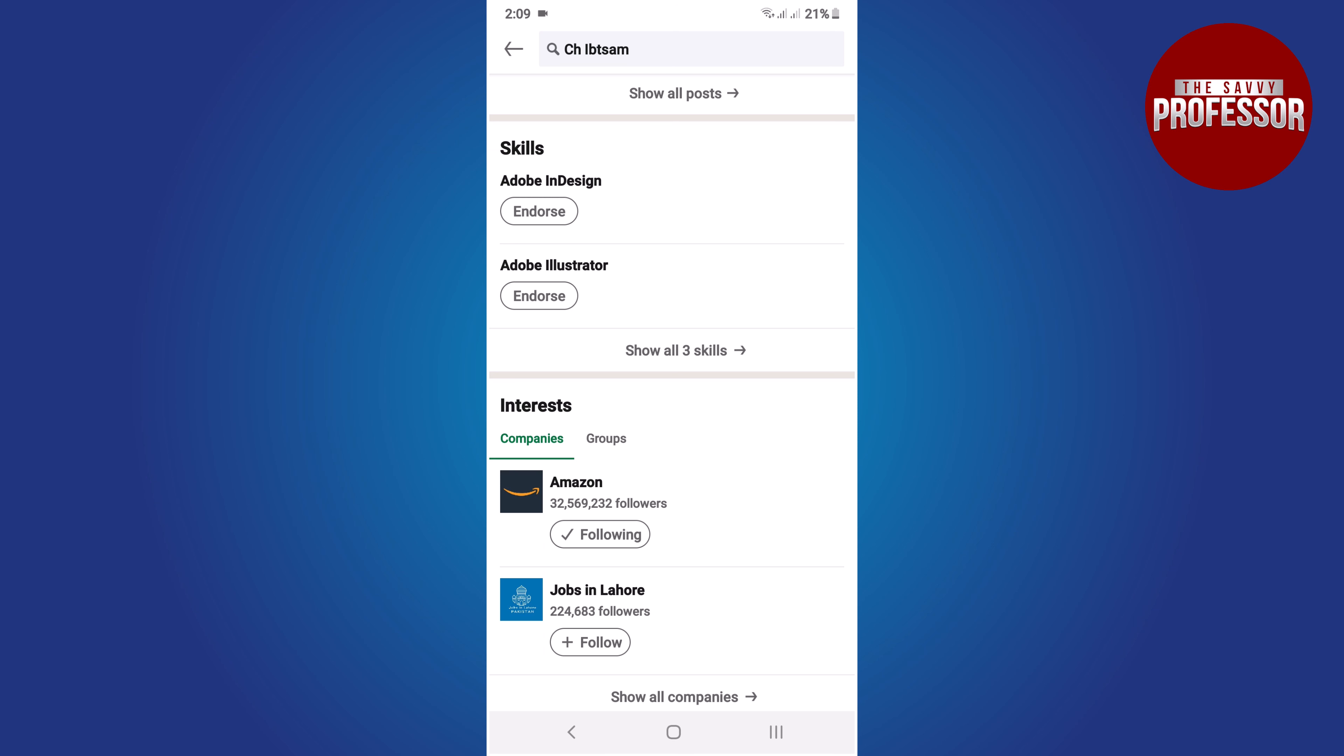Under the skills section, you will see a list of skills that the person has added to their profile. These are the skills you can endorse. To endorse a skill, simply tap on the endorse button next to it.